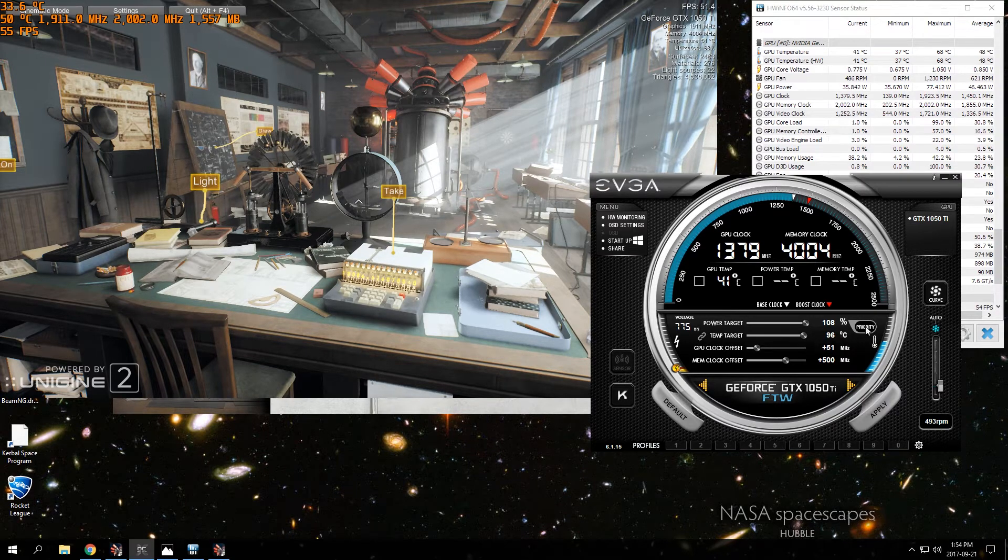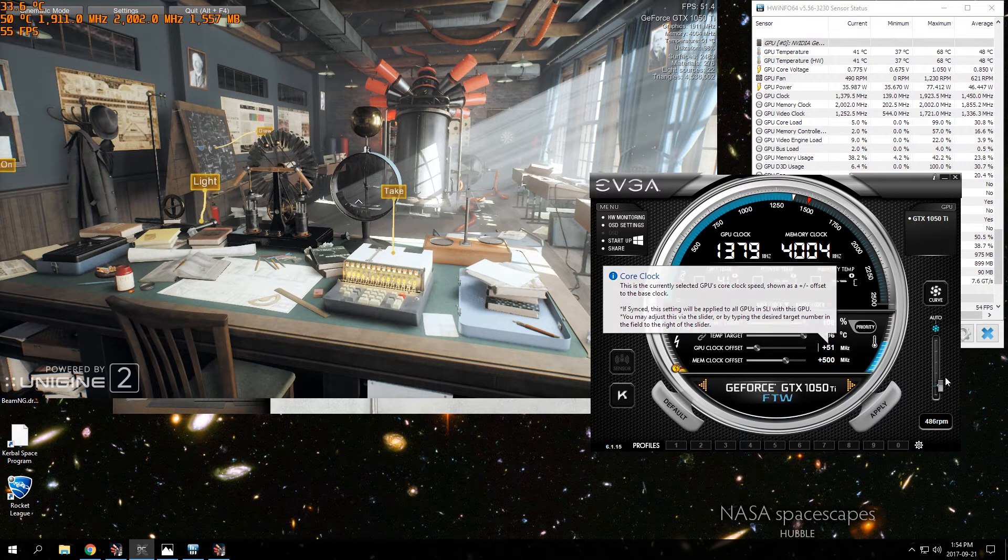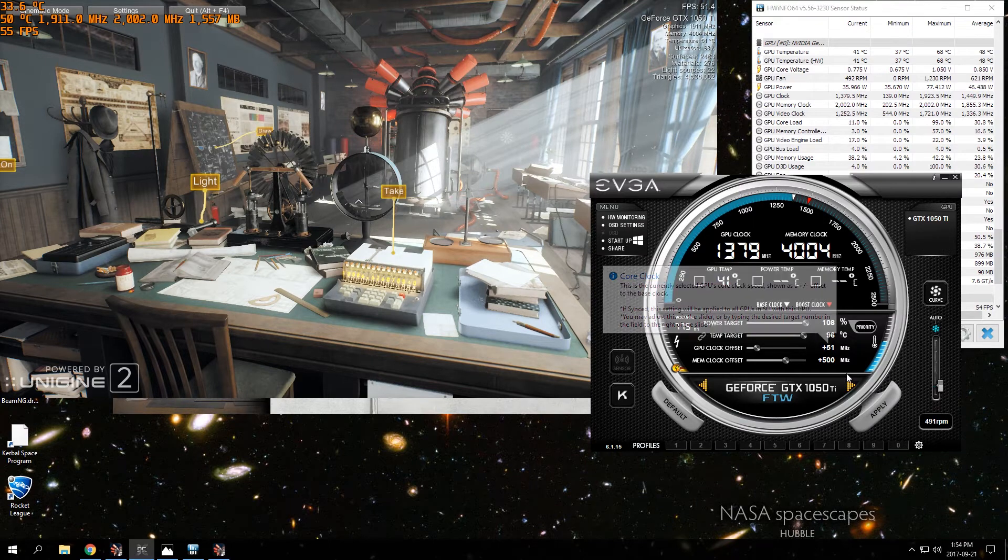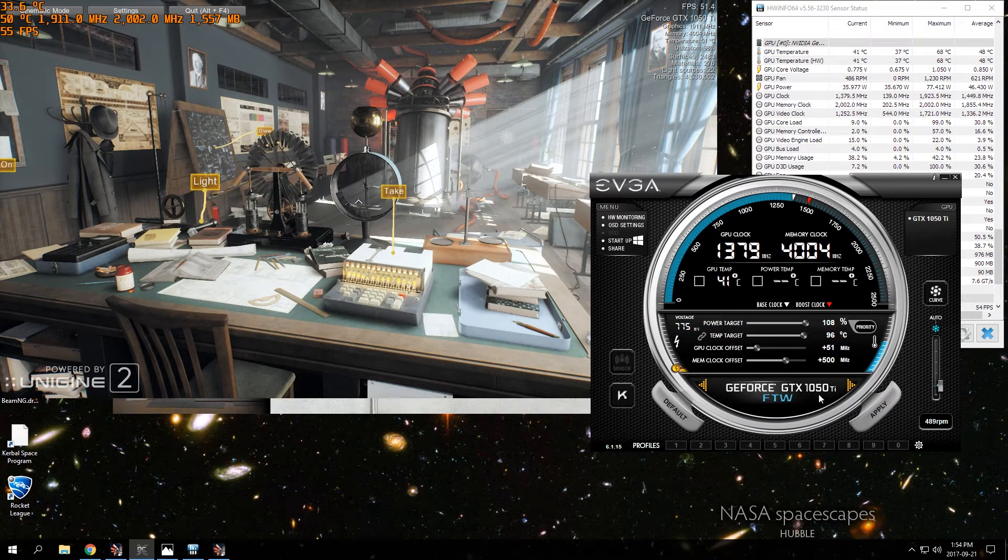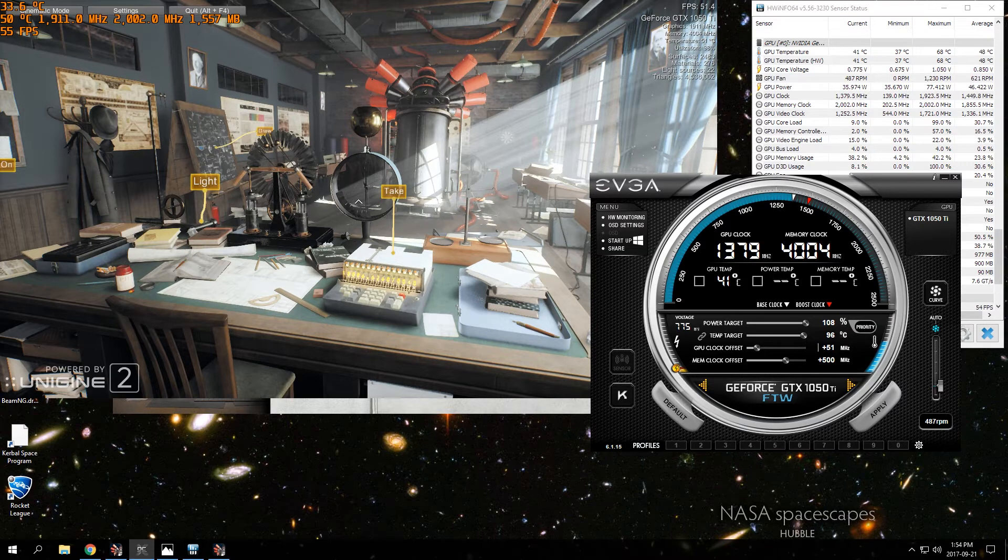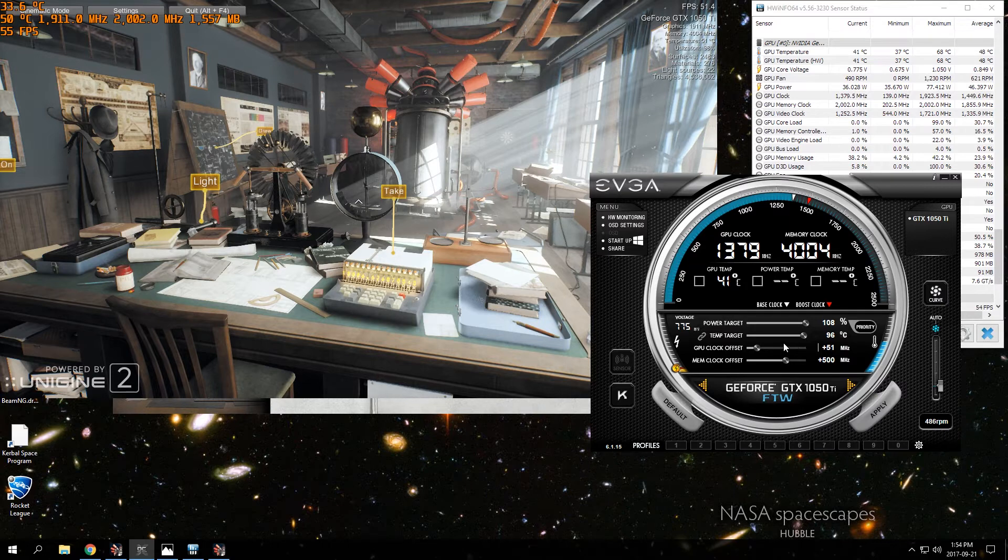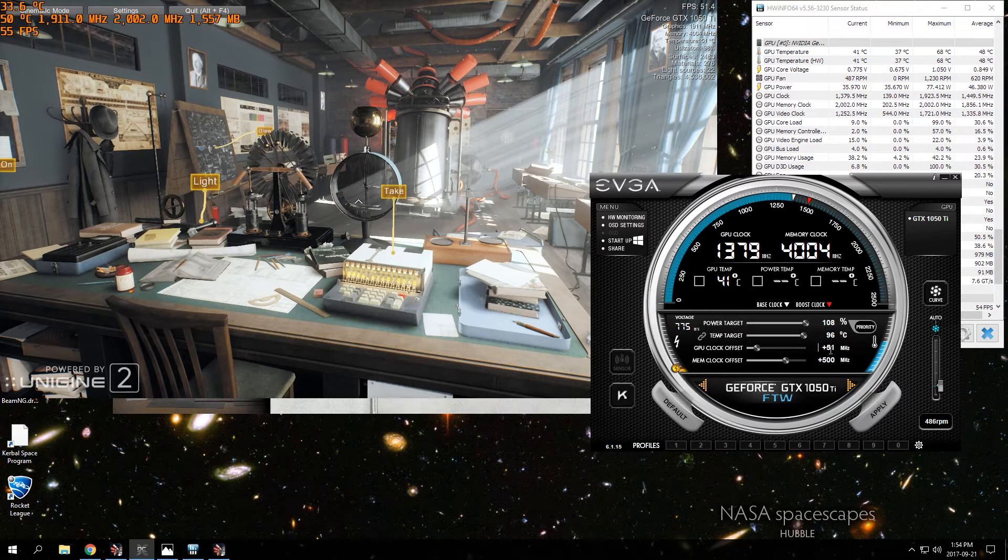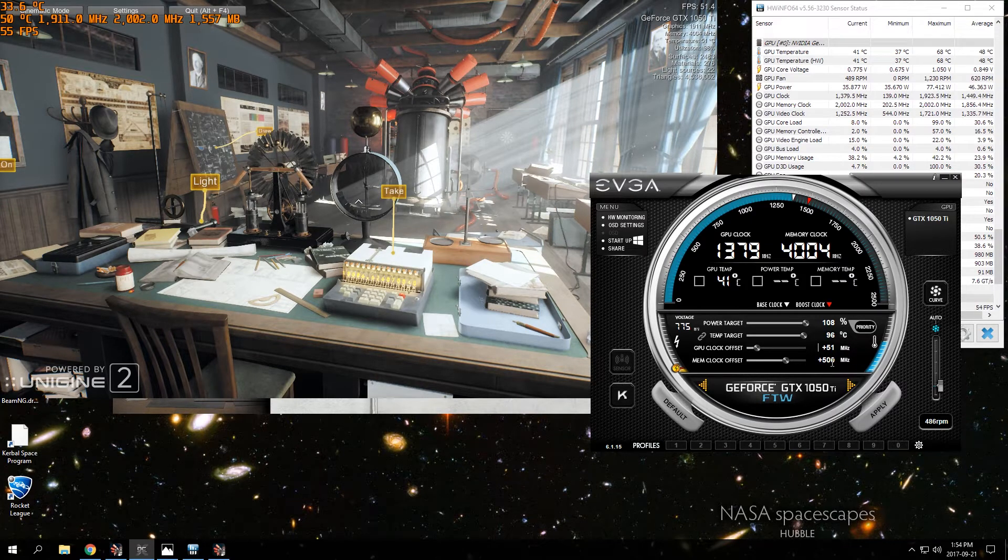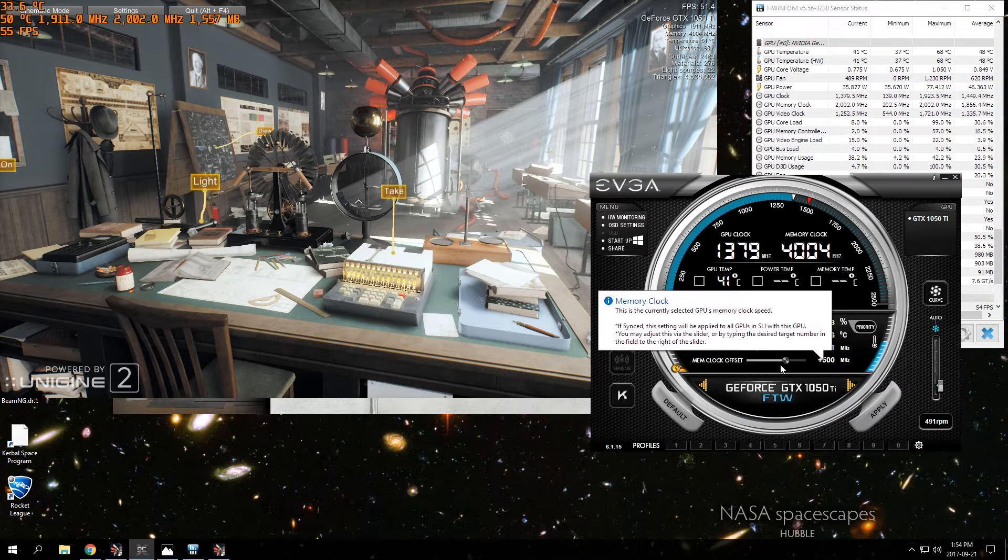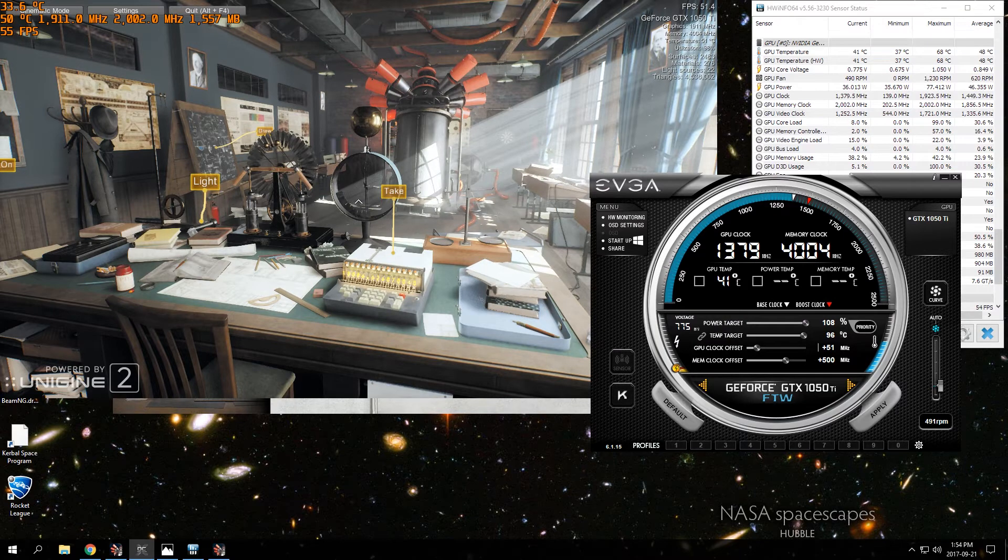But I think my motherboard is limiting me and not letting me hit that target. I'm using a budget motherboard, the ASUS Prime A320M, and I think that might be limiting me. Start off with +51 and the memory clock offset, start off with +500 and that seems to be good.